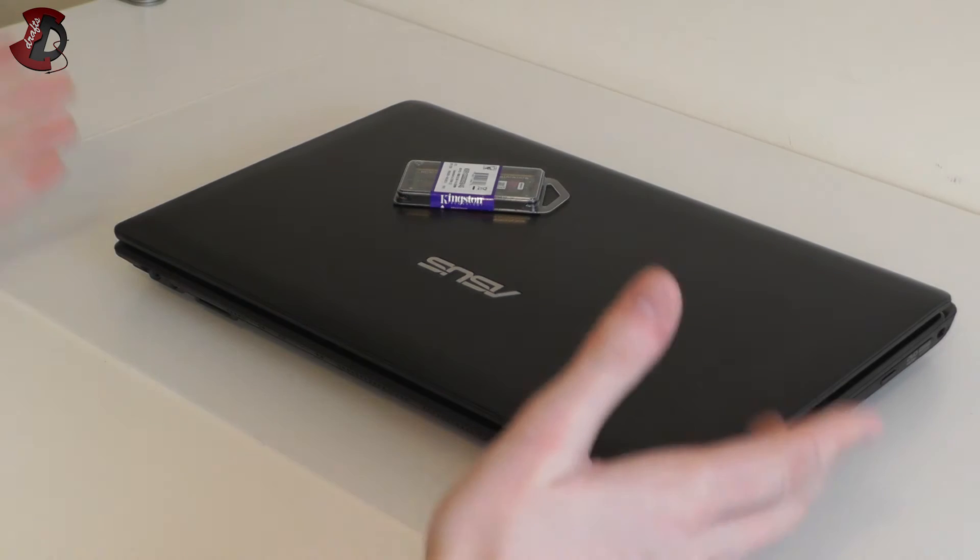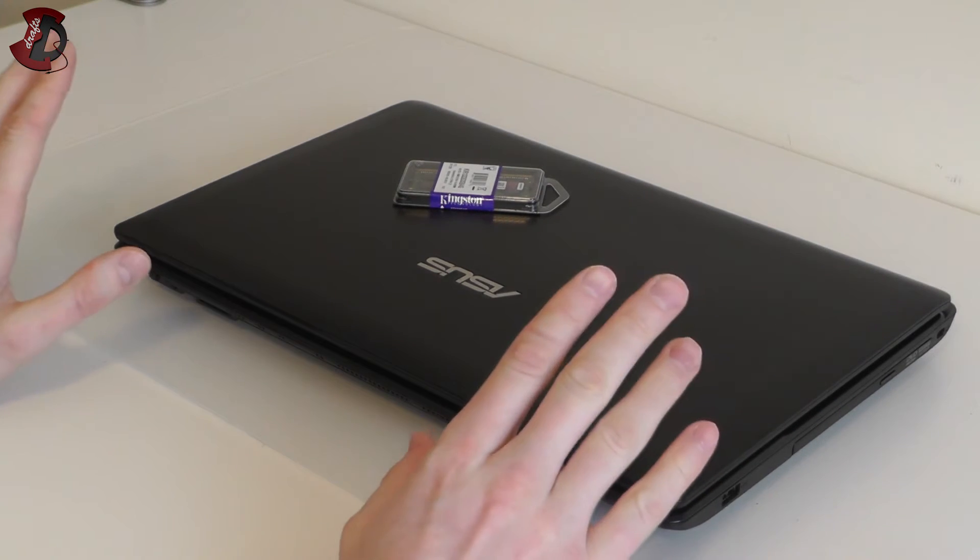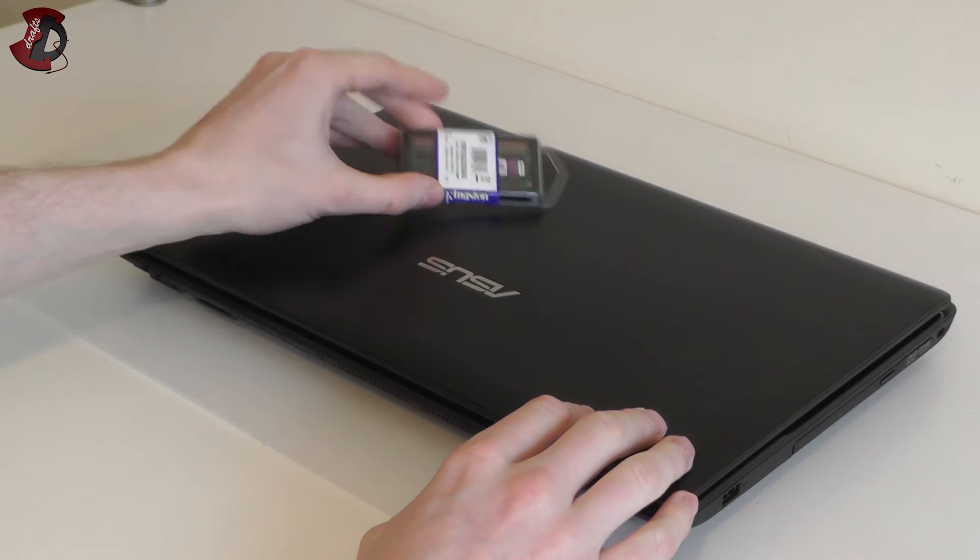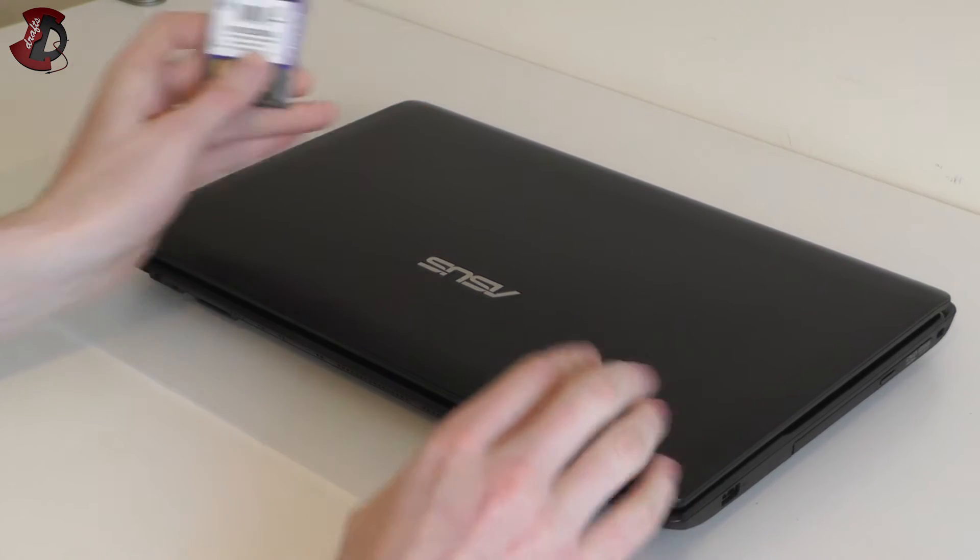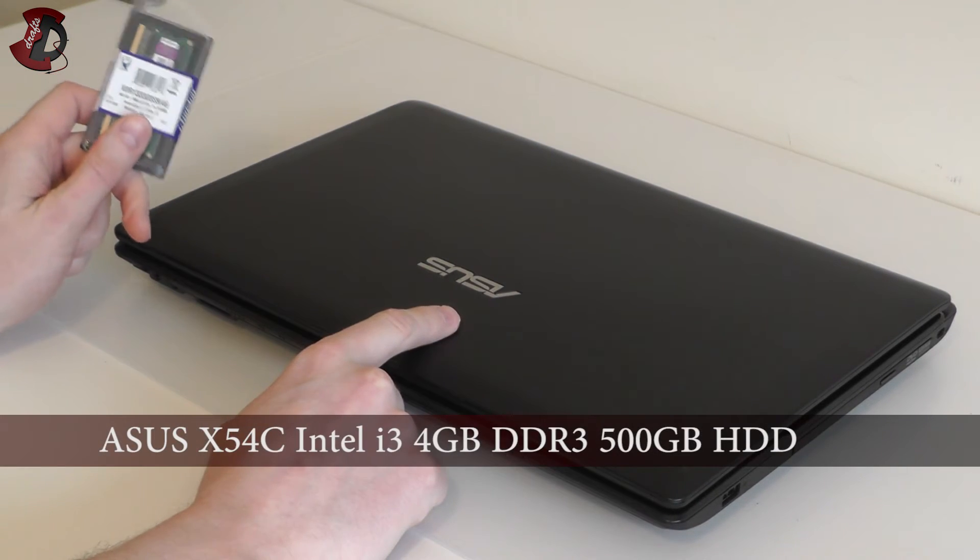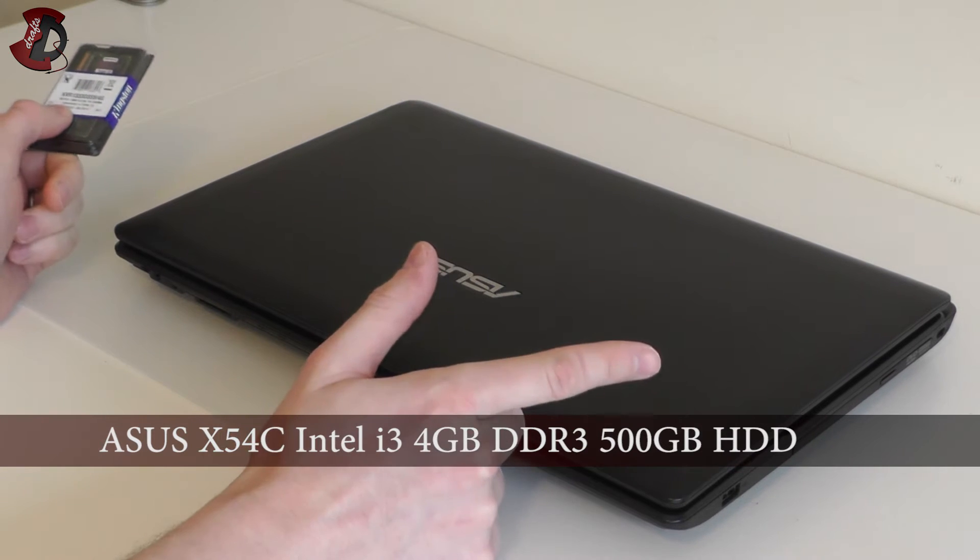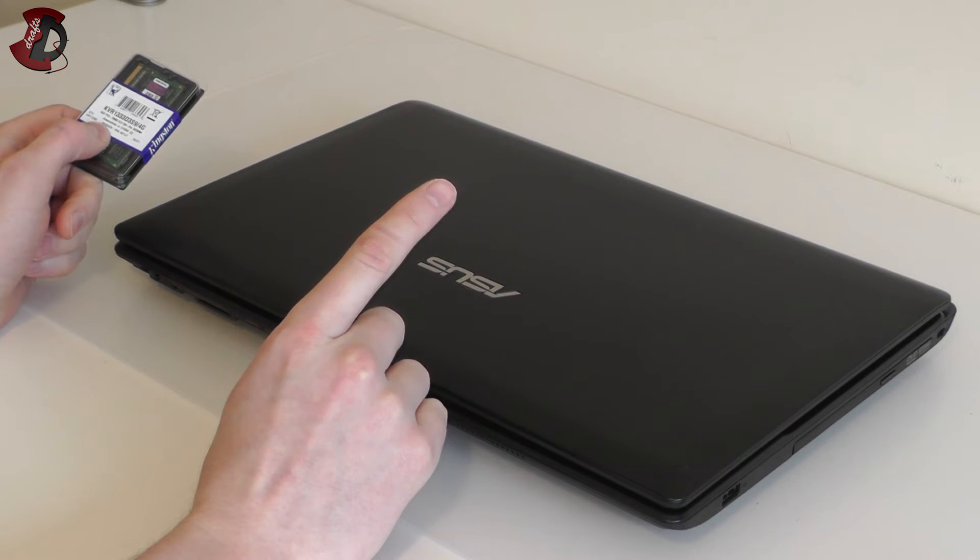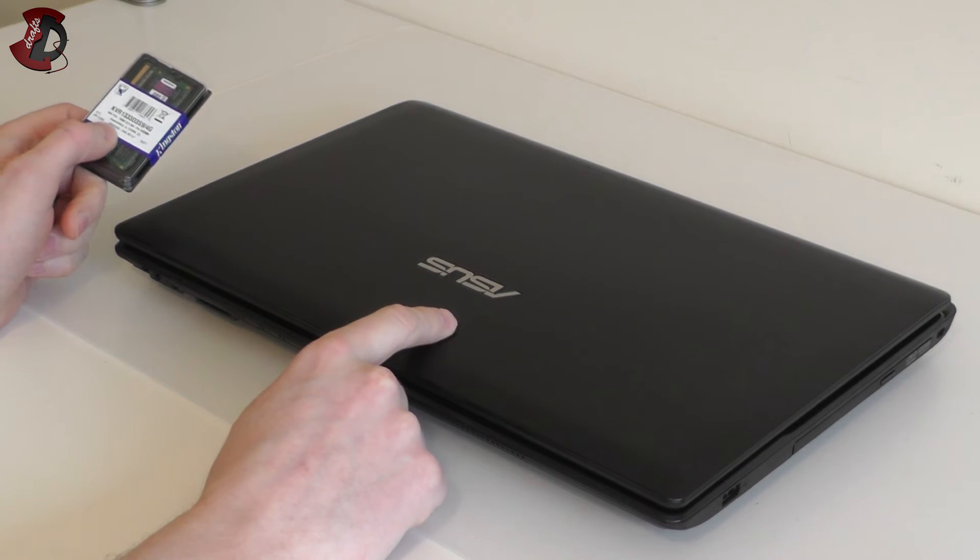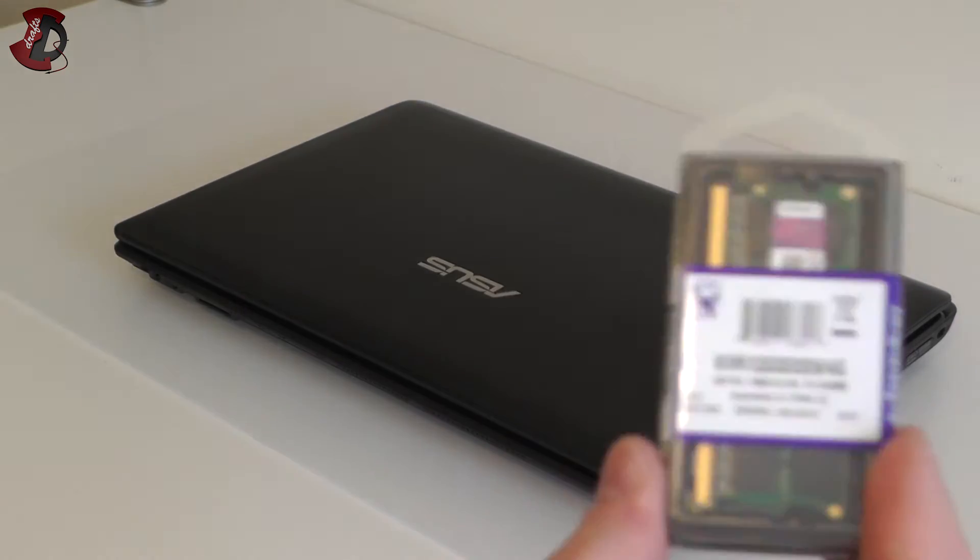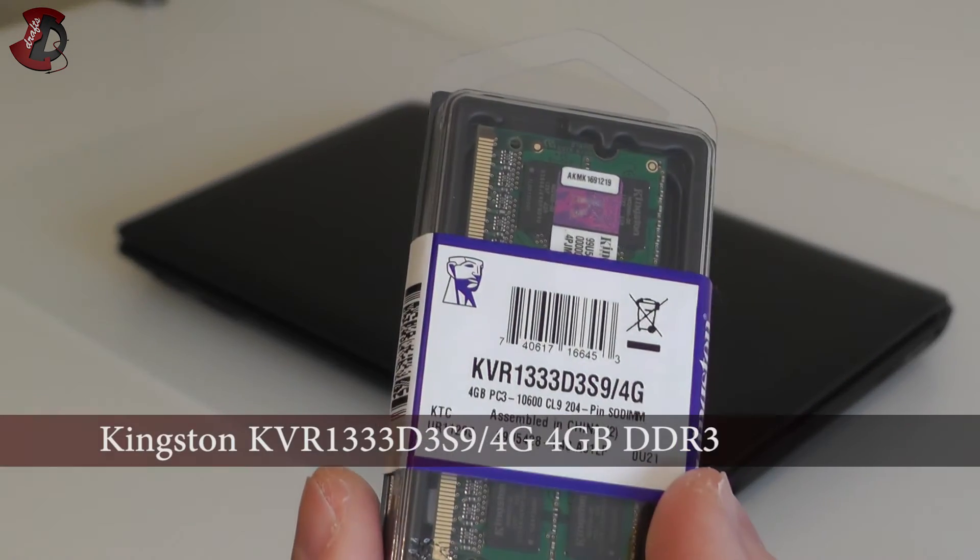Hello fellow YouTubers and welcome to another of my videos. In this video I'm going to be doing an installation of Kingston memory into my Asus x54c. You probably seen the first video which was basically unboxing and overview of the laptop, and here I'm going to be installing this memory into the laptop.